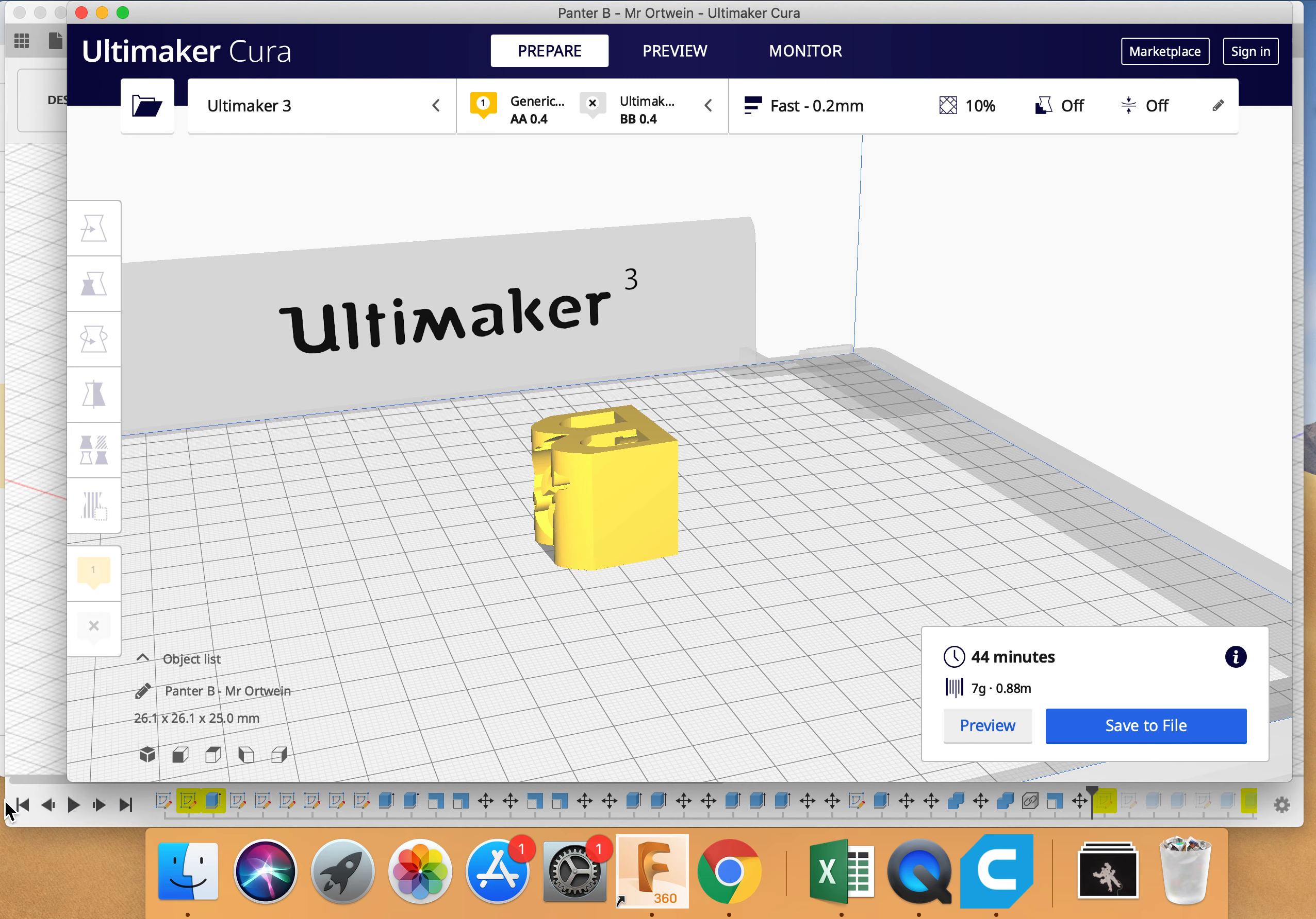And away you go. So that's it. Taking your file from Fusion 360 and putting it into Cura. Thanks. Bye.